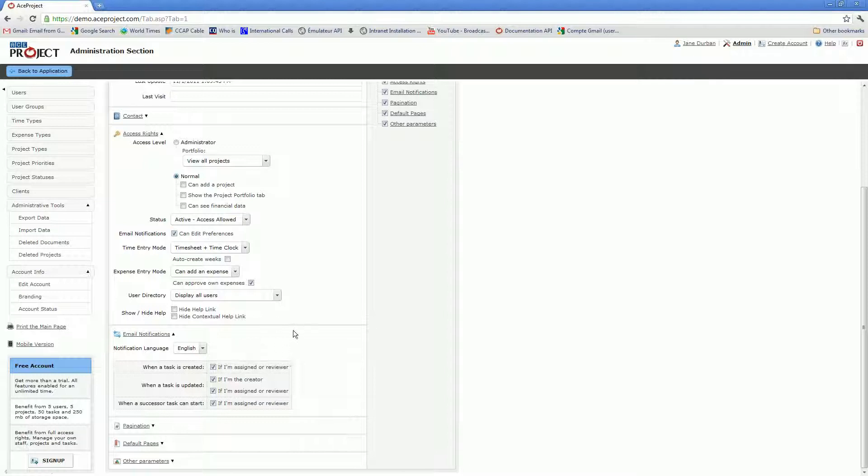You'll decide as an admin whether you want to force email notifications to be sent to the user or if you would rather have the user choose for himself or herself if these email notifications are necessary.